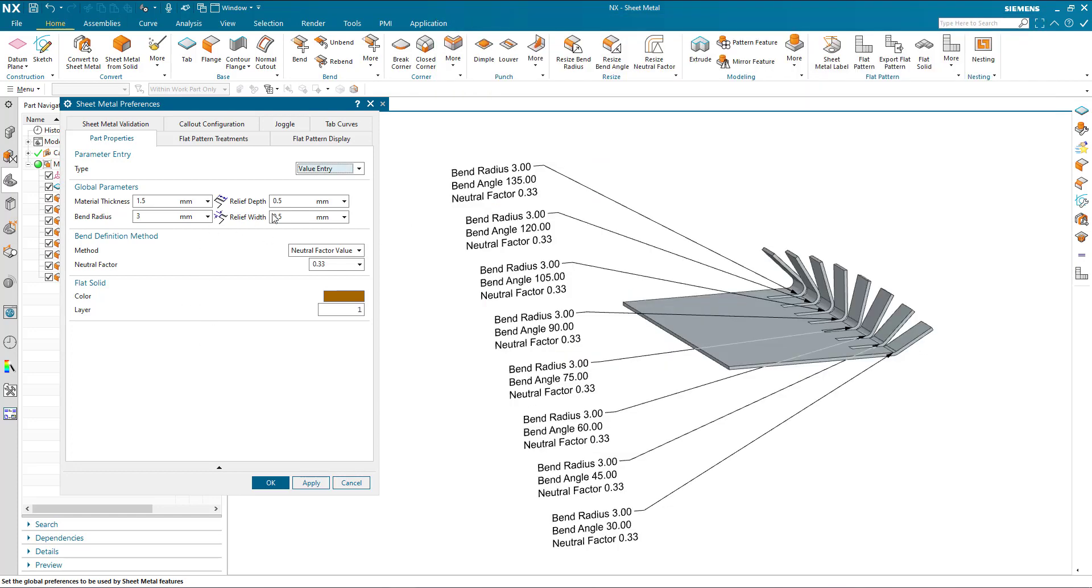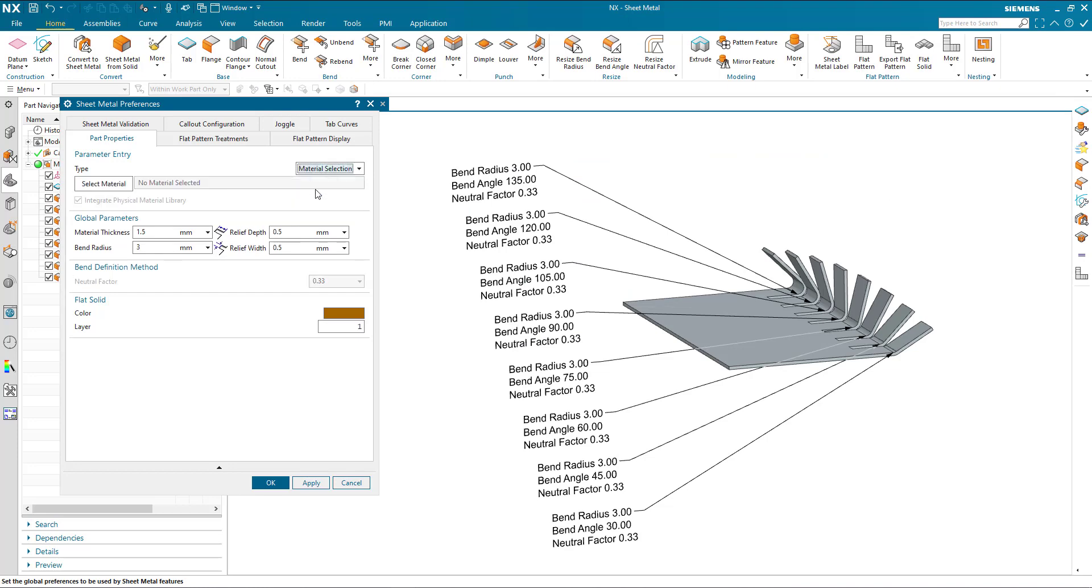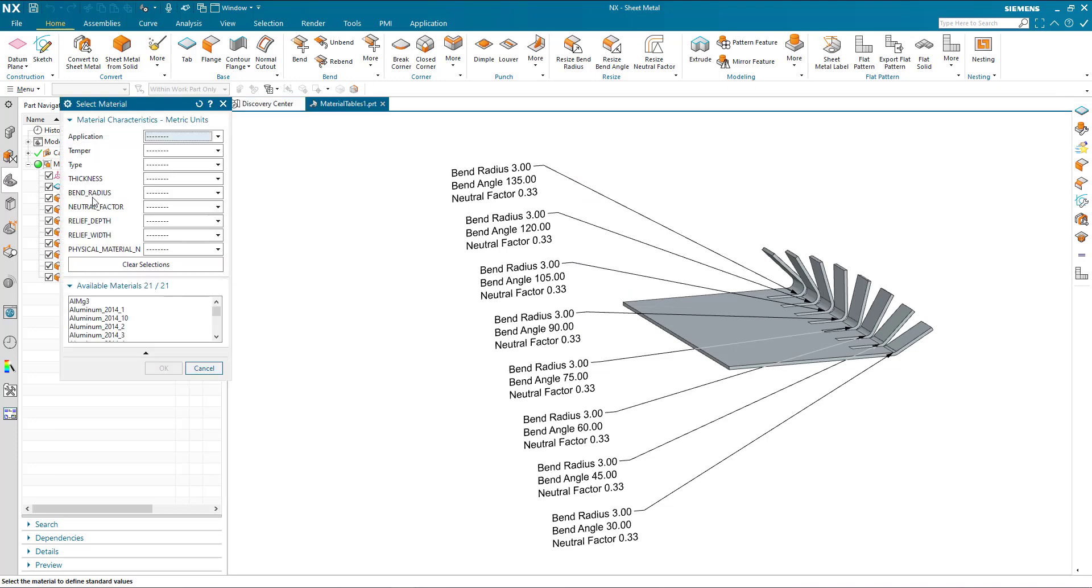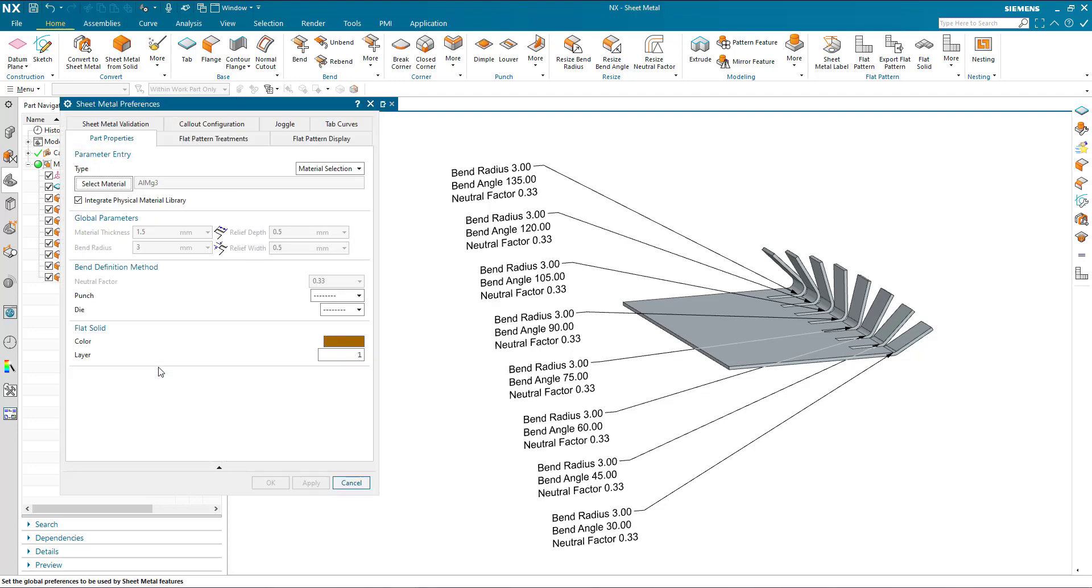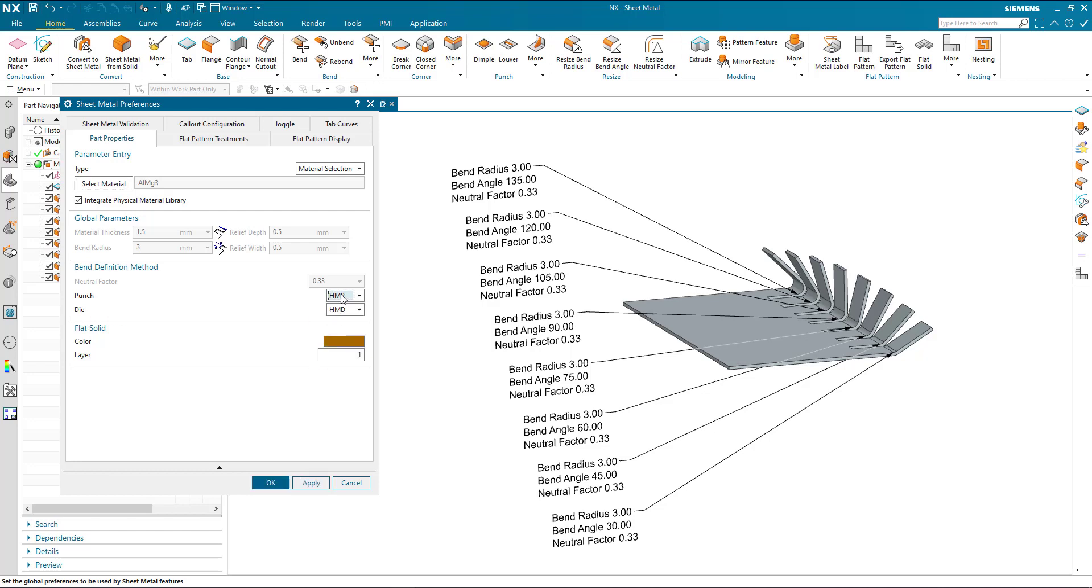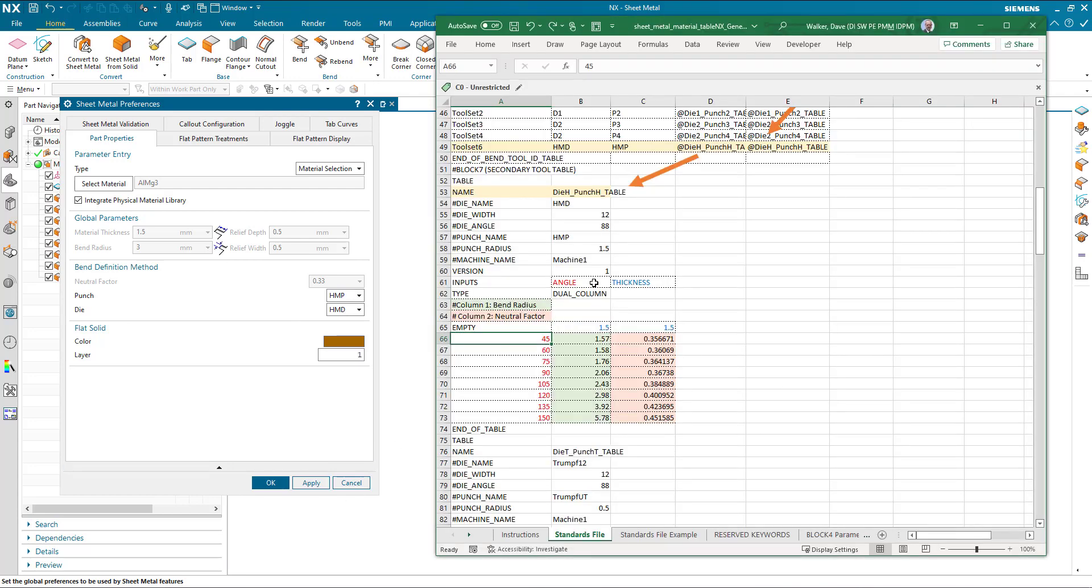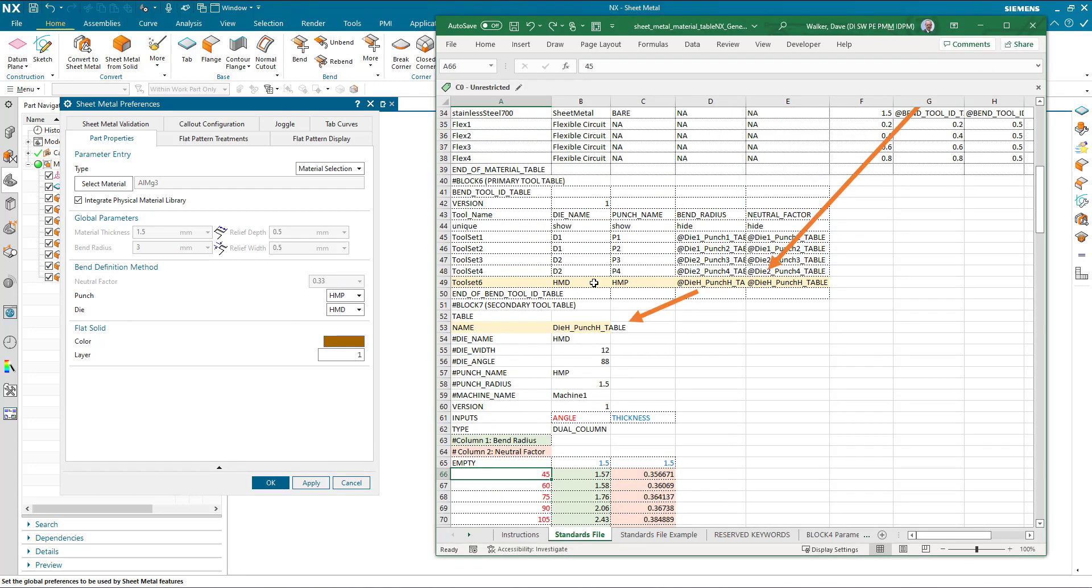If we come back here now and I select my material selection, I'm going to pick my thickness at 1.5 and I've got a number of materials to select from. I'm going to use this ALMG3 and it's pointing my bend radius and neutral factor to the tool table. That's saying, well OK, my bend definition method is looking at a tool table. Which punch and die do you want to use? In this case I'm going to use the HMP and it defaults the HMD die because that's the only combination. Let's just pause and look at what we've done here.